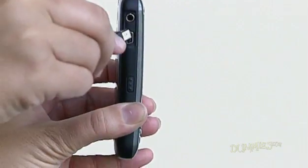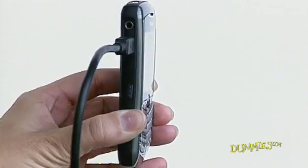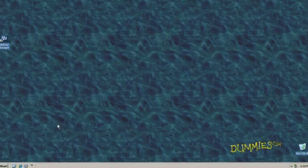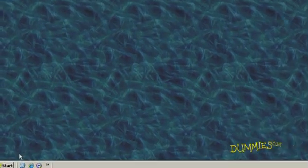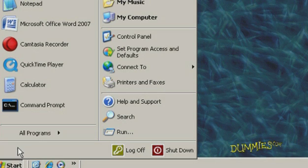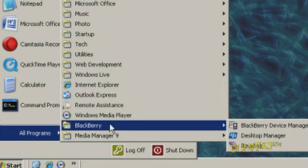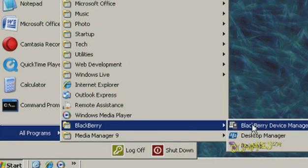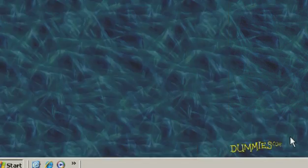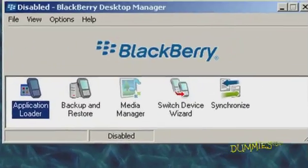Connect your BlackBerry to your computer using the USB cable that came with your handheld. Start the BlackBerry Desktop Manager by choosing Start, All Programs, BlackBerry, BlackBerry Desktop Manager, or you can double-click the icon on your desktop.